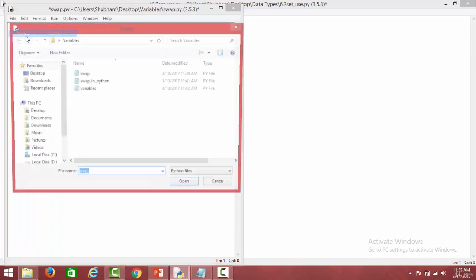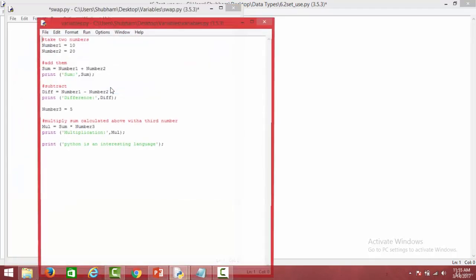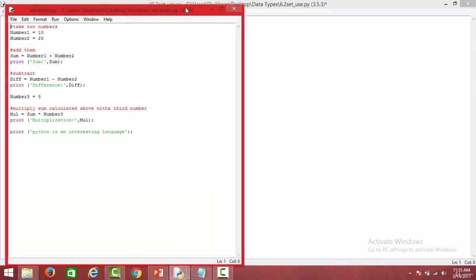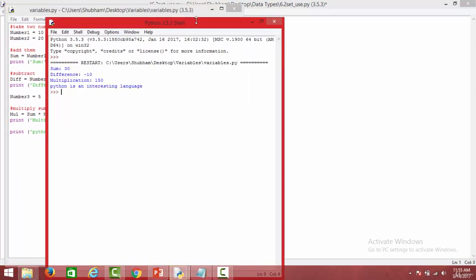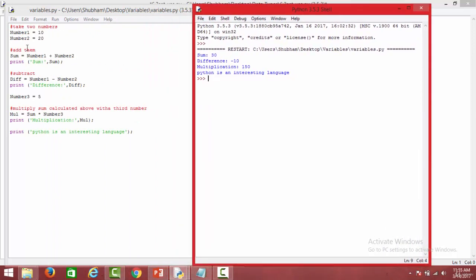We can also perform various arithmetic operations on variables. We have two numbers, number one and number two, assigned values 10 and 20 respectively. If we want to add both of these numbers, we can simply use the addition operator separating number one and number two. So we have 10 plus 20 which comes out to be 30, and printing the sum variable gives us 30.